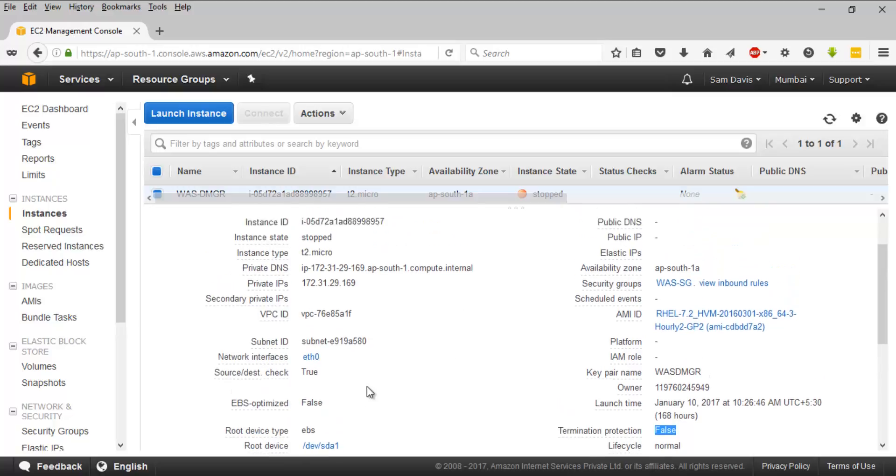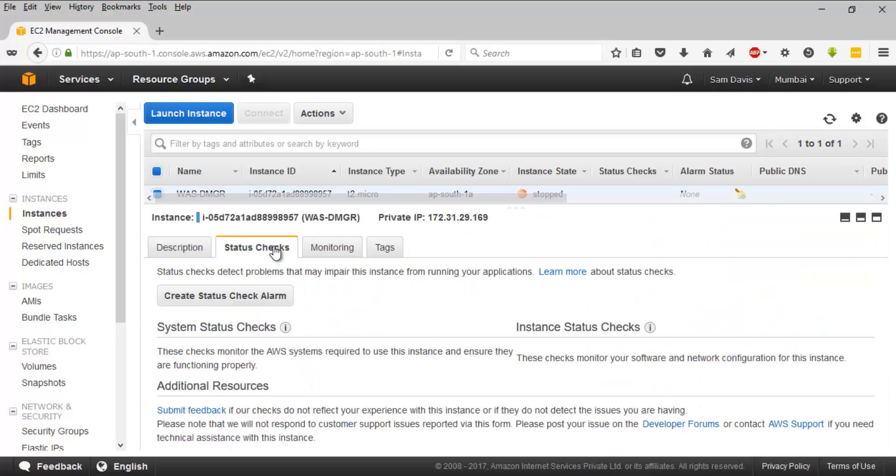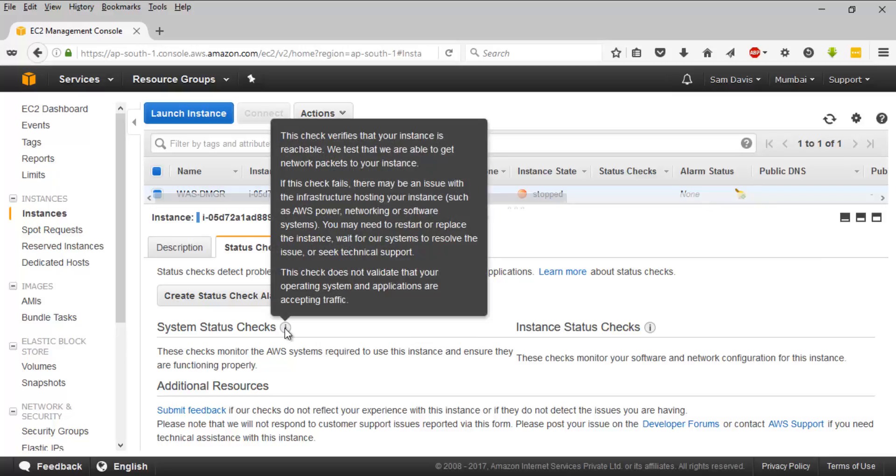Then the status checks - you have two different system checks. This is part of basic monitoring. The system status check performs basic sanity checks on whether the instance is reachable or not. How do they do it? They test the